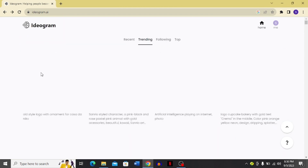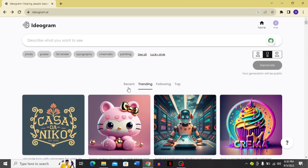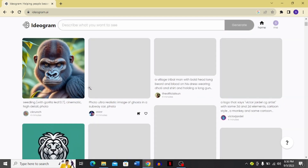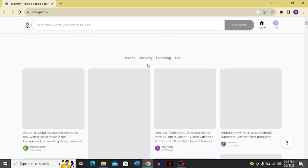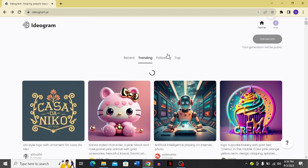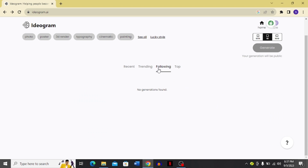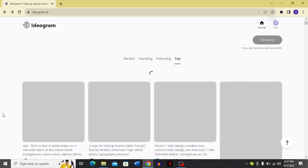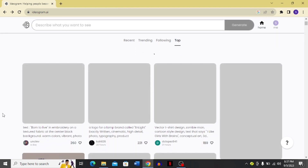If you go back, you can see the navigation options. Click recent to see the latest pictures uploaded on Ideogram, or click trending to see the trending images. The following tab only shows generations from people you follow — if you're not following anyone, no generations will be found there.